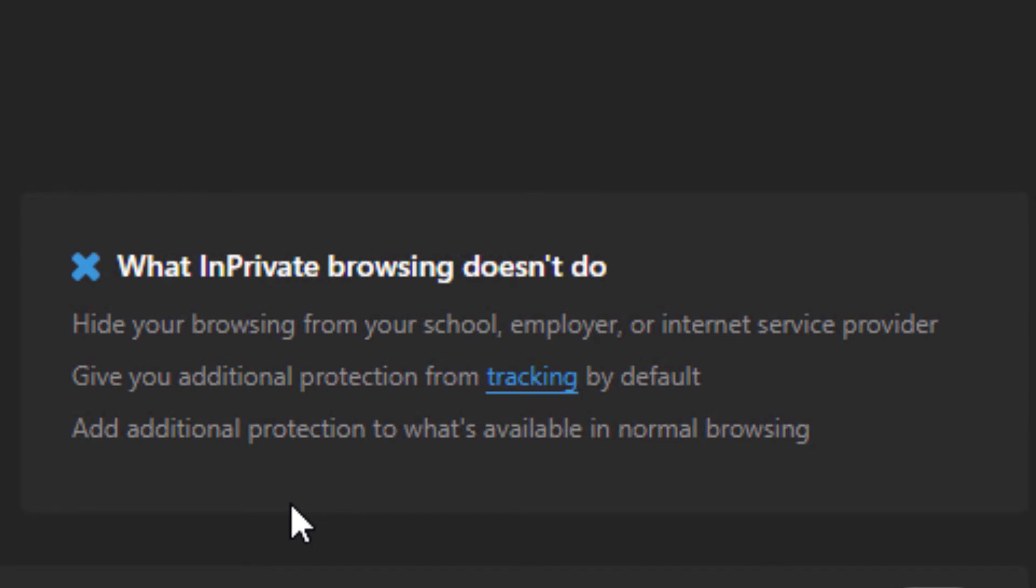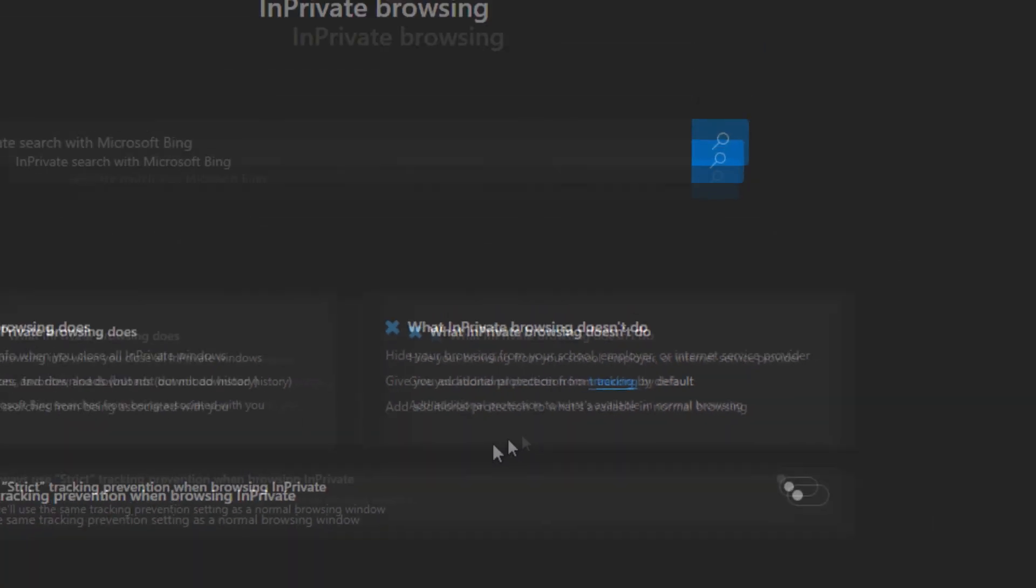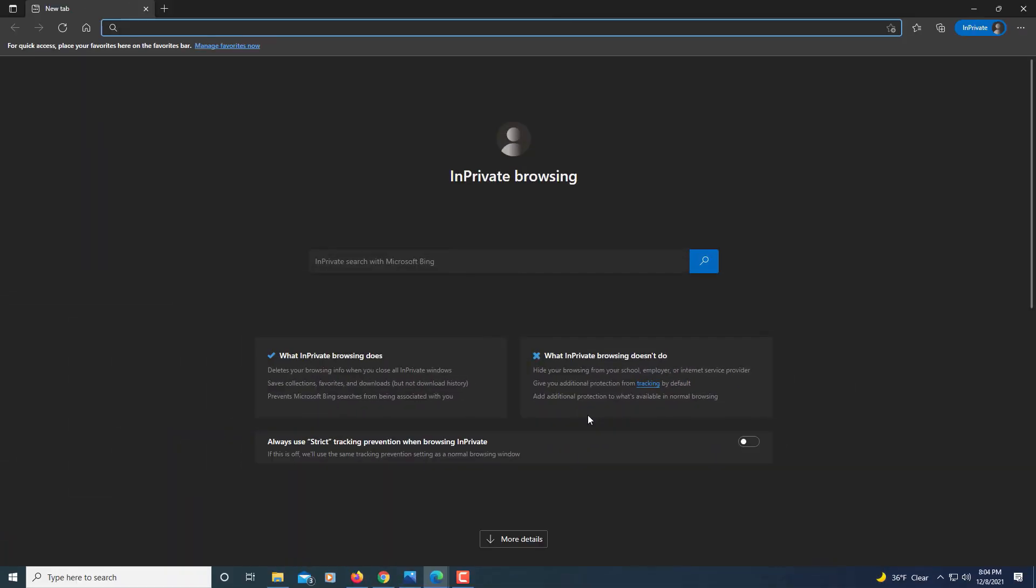The InPrivate browsing works well if you're like at home or you're sharing a computer with somebody and you don't want them to see what websites you've went to. That would work well for InPrivate browsing.